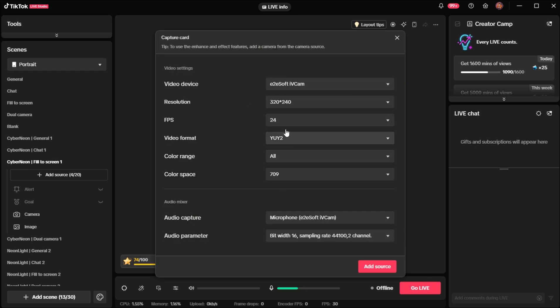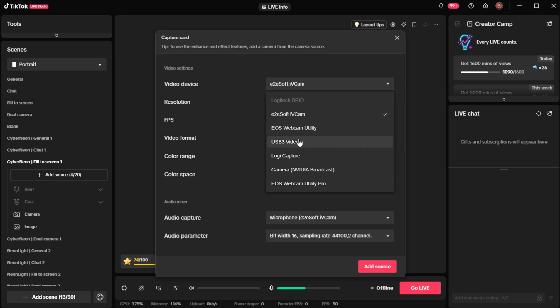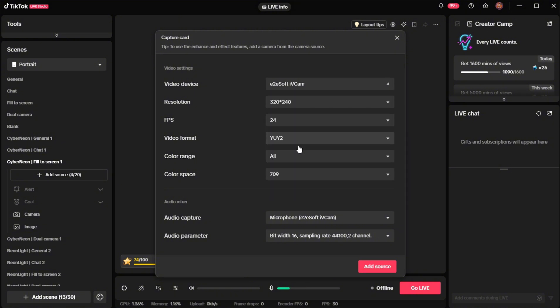Now this is going to come up and you're going to click video device. You're going to click the USB 3 video. Yours may say something different. It may say the brand. A lot of the ones I have seen have said USB 3 video though. So you're going to go ahead and click that.